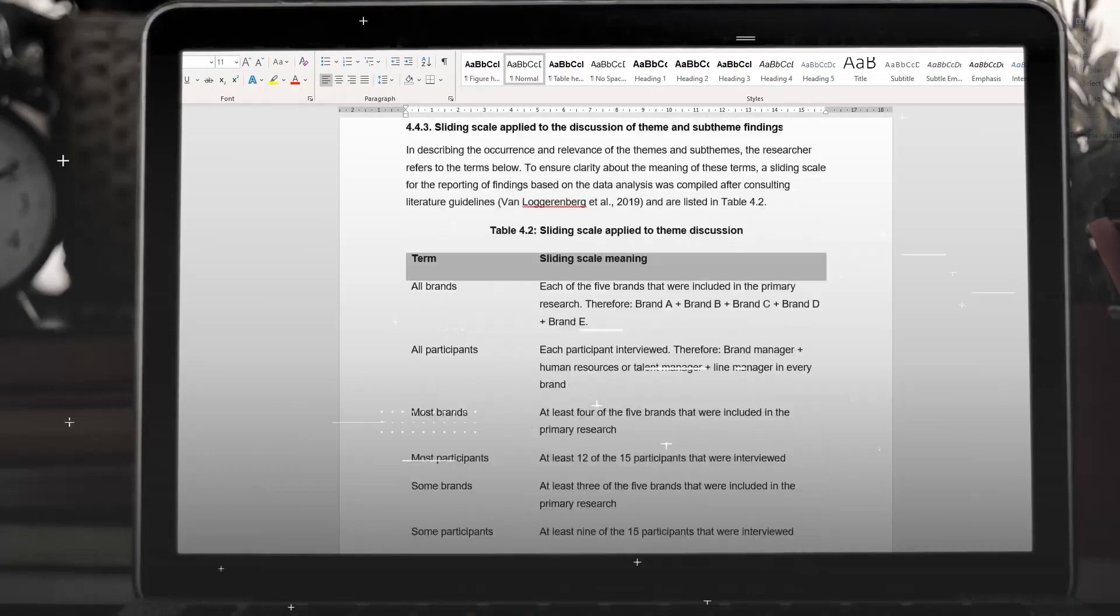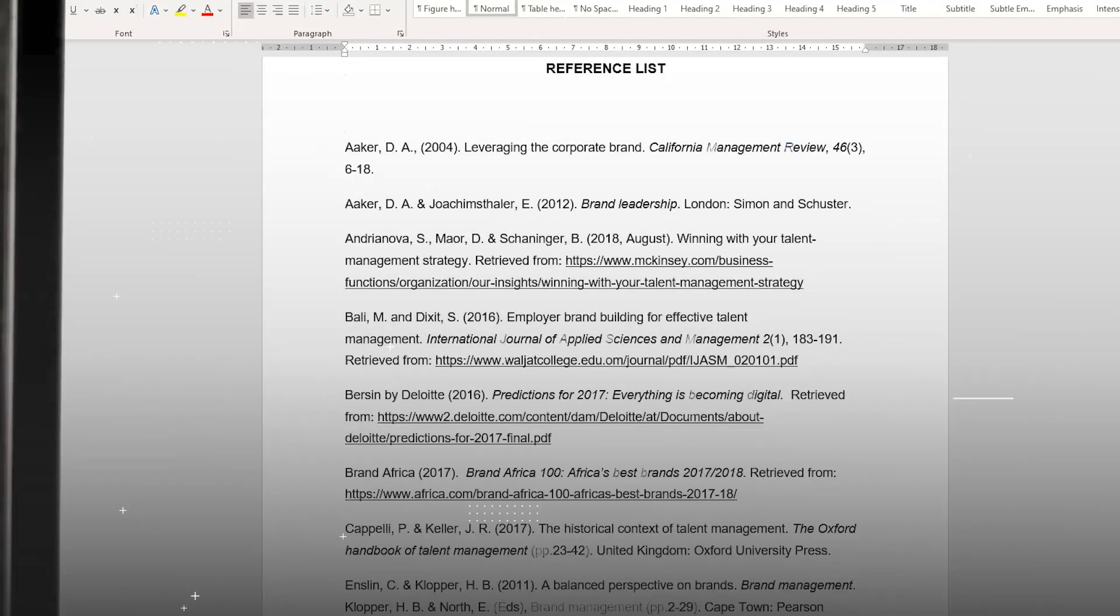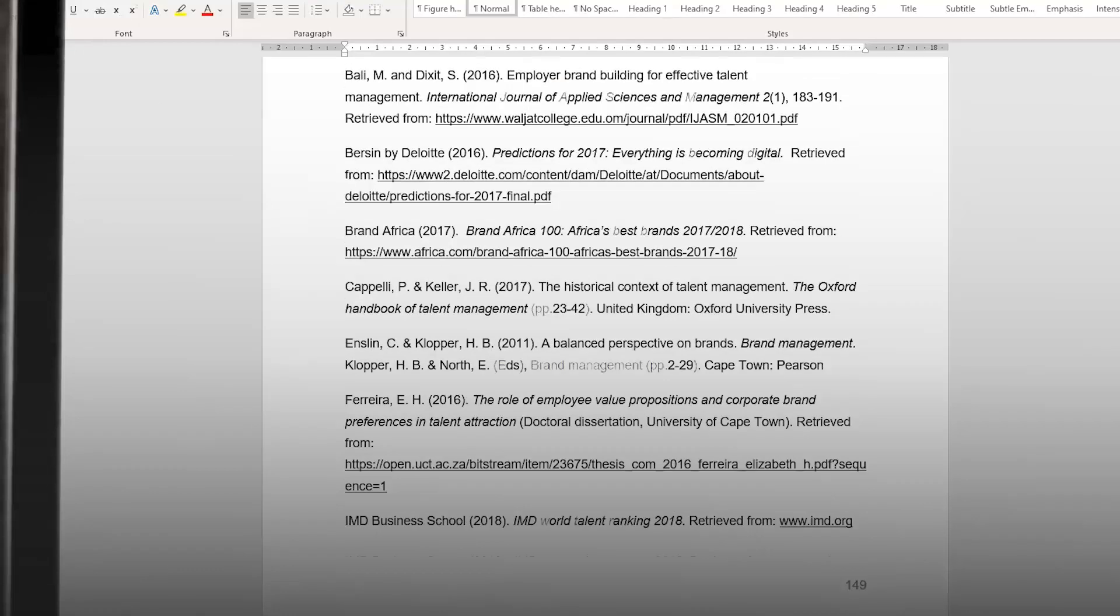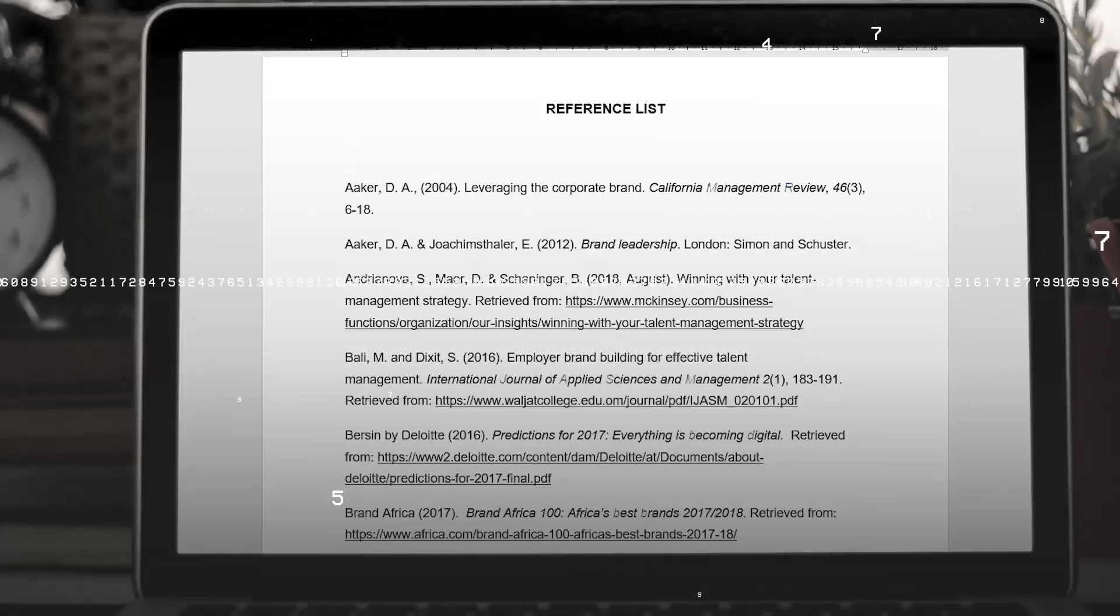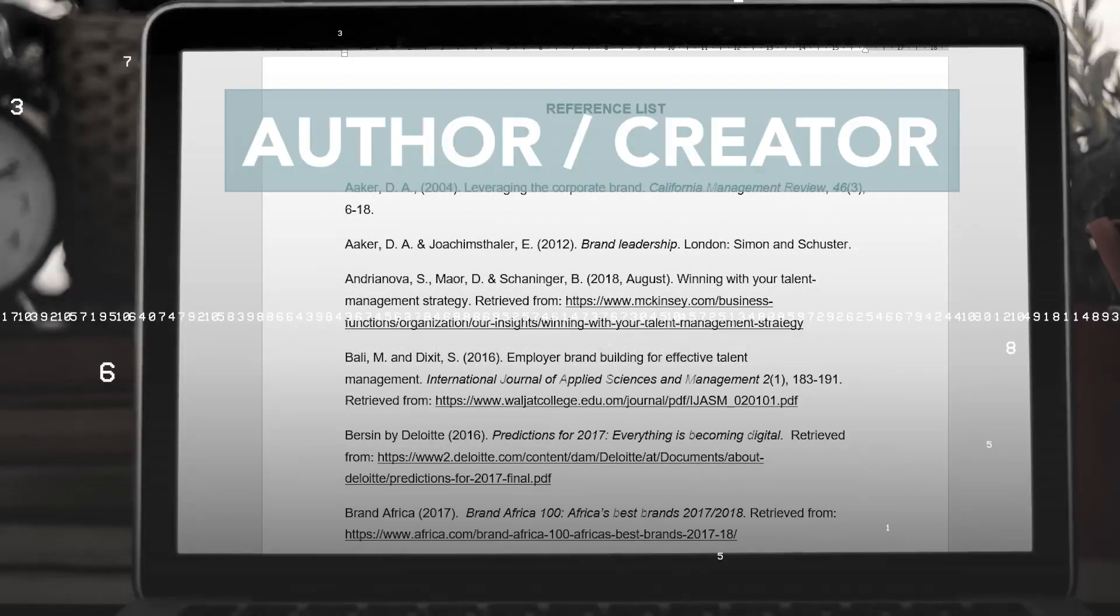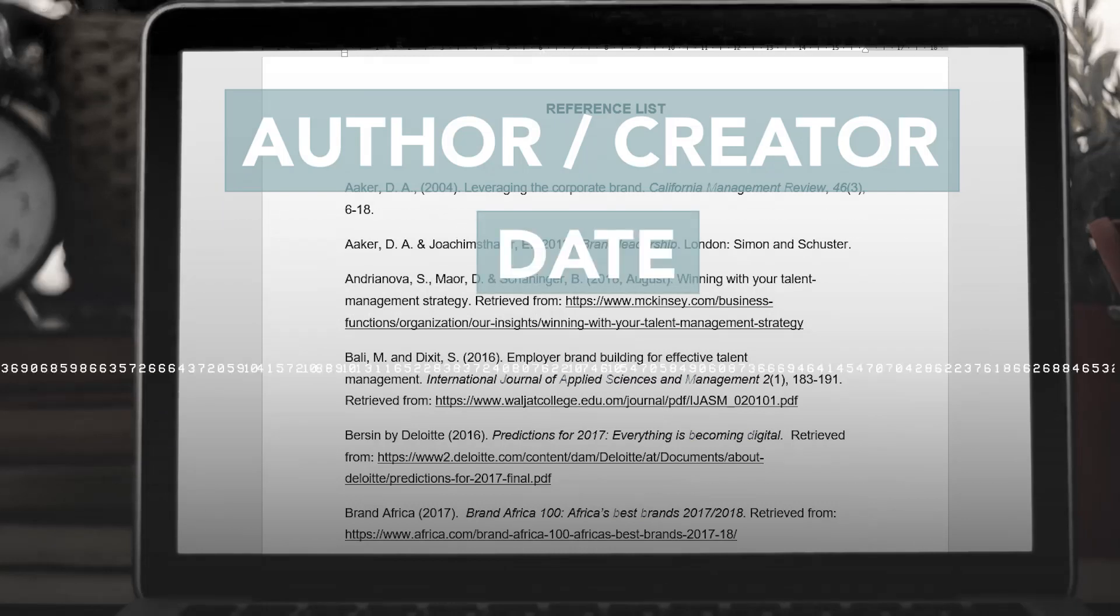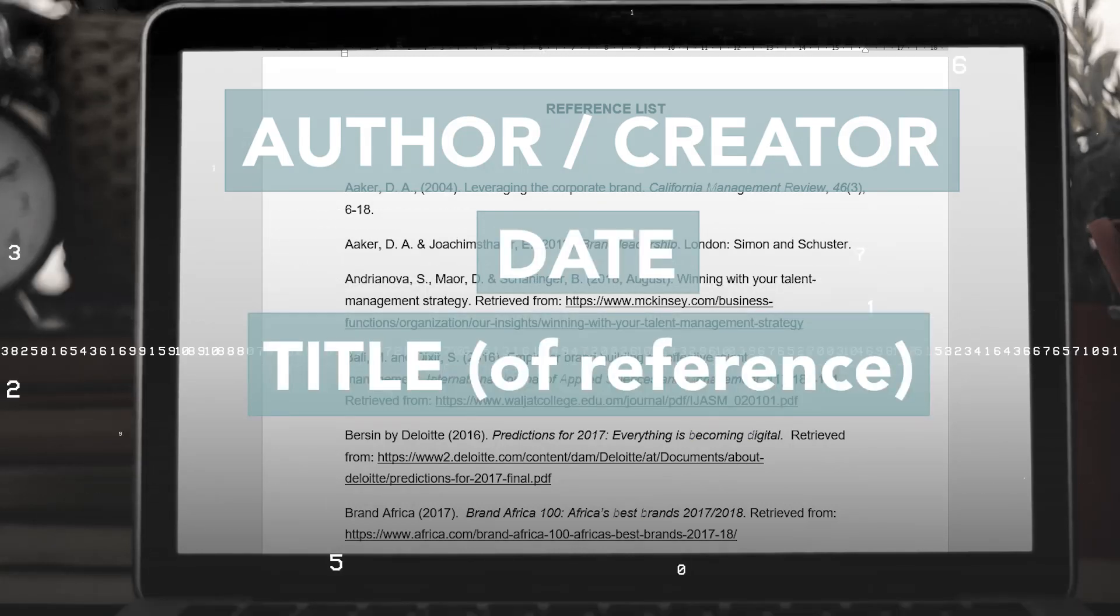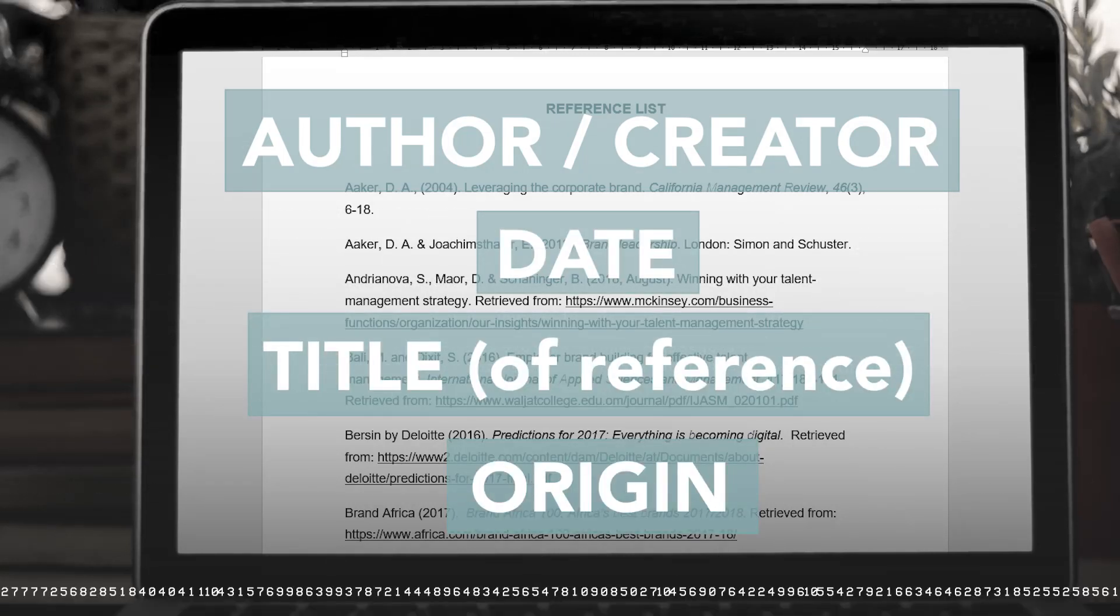The reference list comes at the end. It's alphabetical, working with the surname of the first author. A reference list entry runs author or creator, date of creation, title of reference and origin, where it comes from.